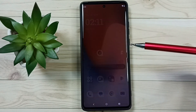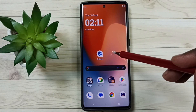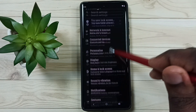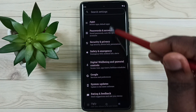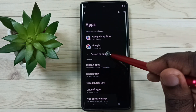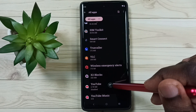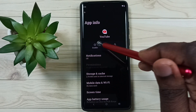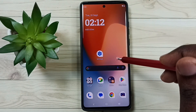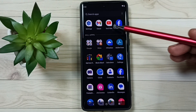Later, if you want to get YouTube back, you can again go to Settings, then Apps, then go to See All Apps, go down and select YouTube. Enable it, tap on Enable — done. Then go to the home screen. See, now we can see the YouTube app here.